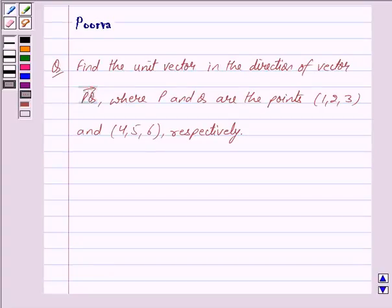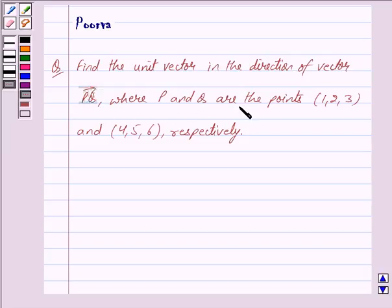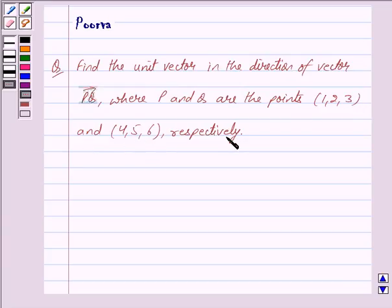Hi friends, I am Purva and today we will discuss the following question: Find the unit vector in the direction of vector PQ, where P and Q are the points (1, 2, 3) and (4, 5, 6) respectively.